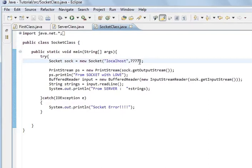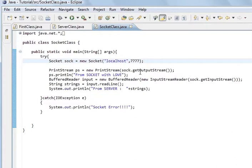This port number we're going to use, and the server class is going to have the same port number as this one. That's what we're going to use to access the computers. So this is the port number — that's the localhost, and that's the port number. And the same with the server. The ServerSocket is the class; I've called it self — new ServerSocket. And this just takes the port number.